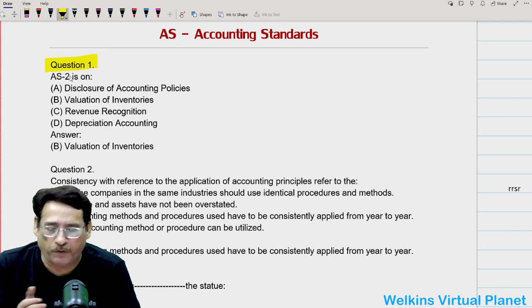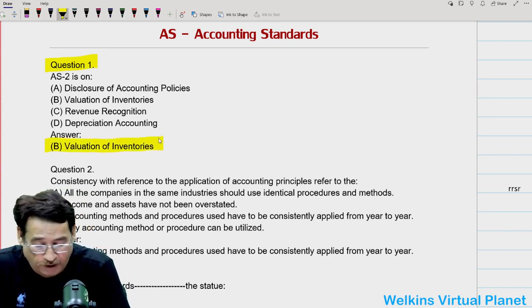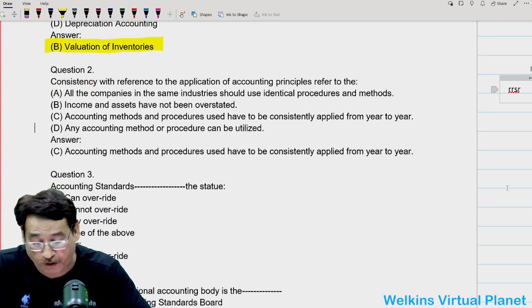Quite obviously, a very simple answer. Each one of us is well aware of it — AS2 relates to valuation of inventories.